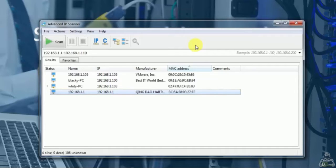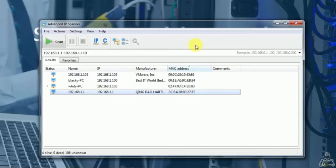So that's it in this video on scanning system and network resources using advanced IP scanner. Thank you for watching this video.